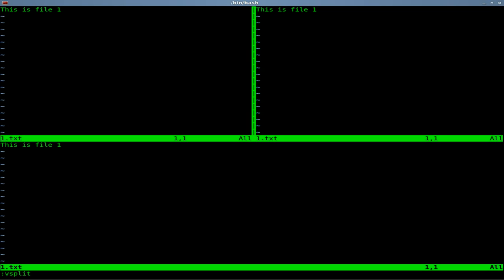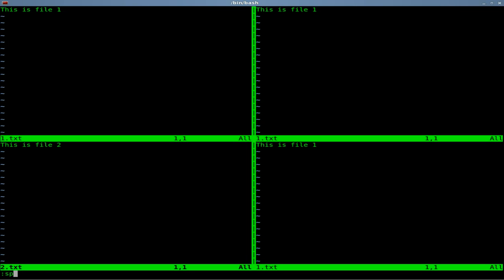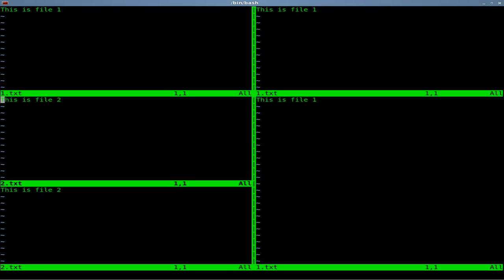We can do the same thing and open up a new file when we do it. So I'm going to type in colon and this time I'm going to say V split and we'll say 2.txt and it opens up file 2 right here. And it split the screen that way. We can do the same thing, colon sp 2.txt and it split it the other way. And you can see it all opened up file 2.